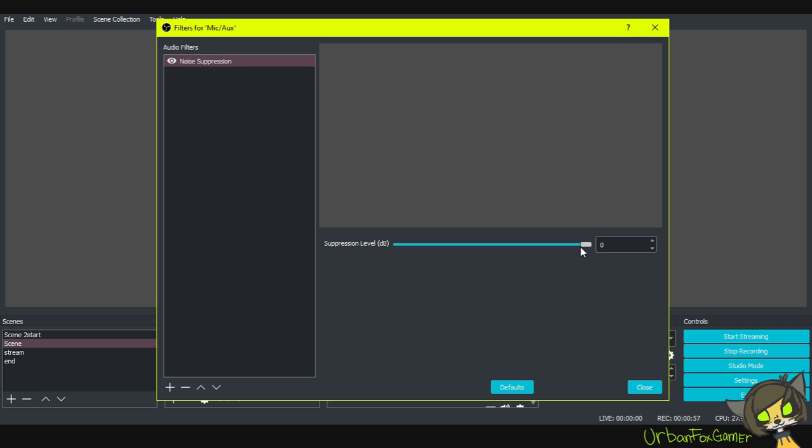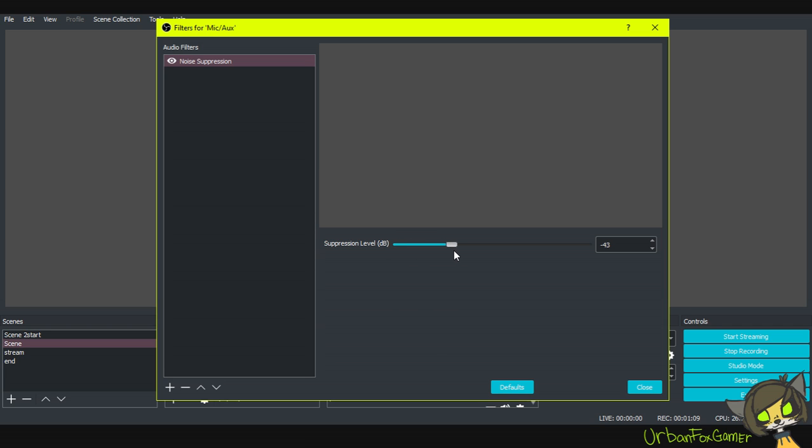Going right will turn off the noise suppression, which defeats the purpose. Going left will do a lot of suppressing, but for me it destroys the quality. Let's just tweak it to negative 40. The default is negative 30, so that's pretty much okay for me.